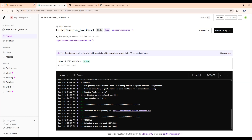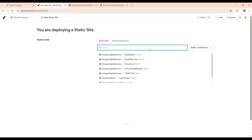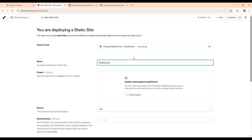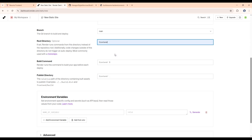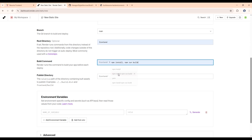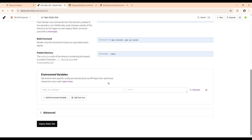Now go back to Render and click 'New,' then click 'Static Site.' Select 'build-resume,' and name it 'underscore frontend' since we are hosting the frontend. In the root directory type 'frontend,' for the build command it will be 'npm install and npm run build' to create our dist folder, and the publish directory will be that dist folder.